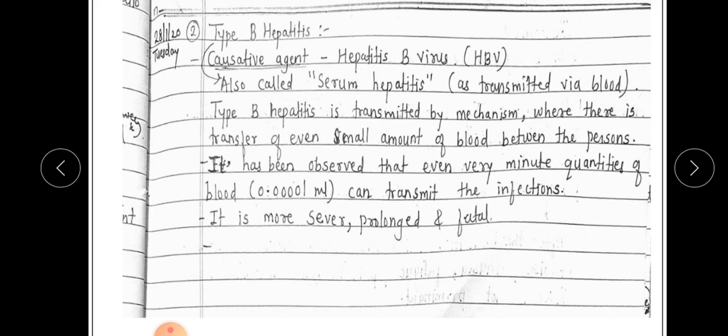HBV is also called serum hepatitis because it is transmitted via blood. Type B hepatitis is transmitted by a mechanism where there is a transfusion of even a very small amount of blood between two persons — one infected and another uninfected.